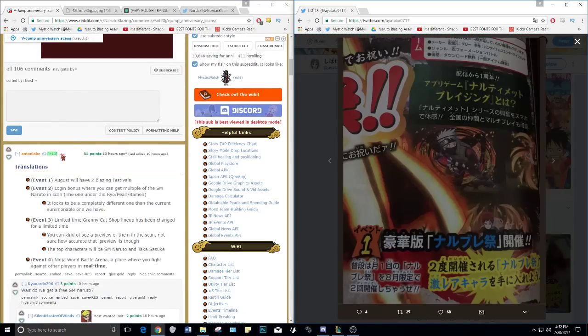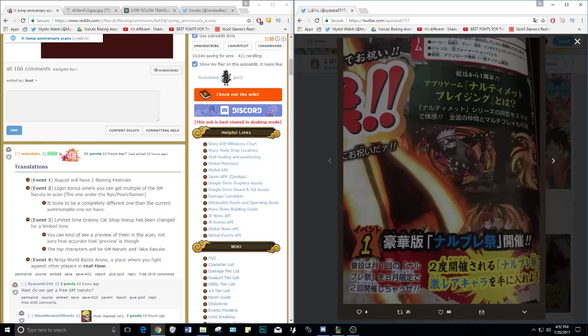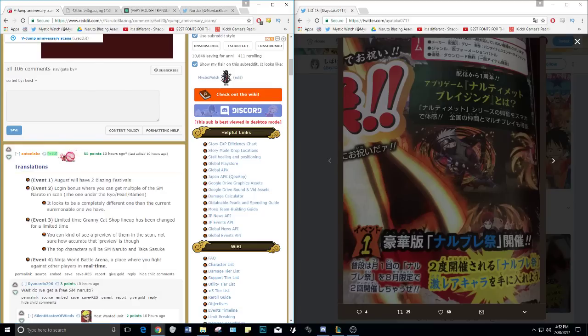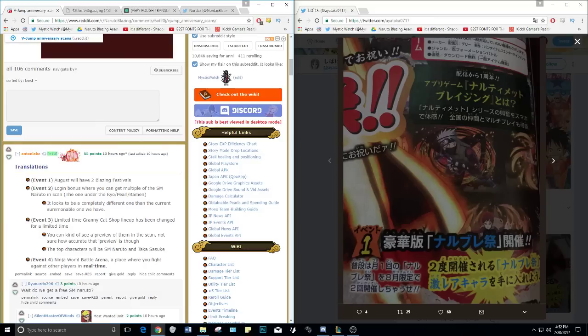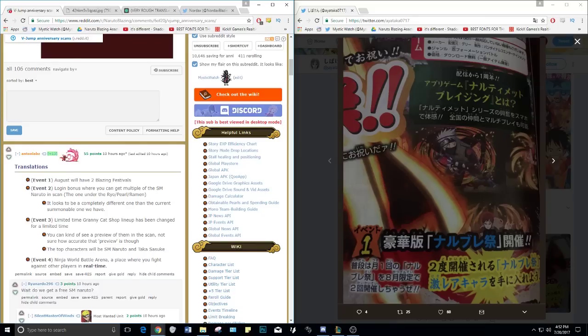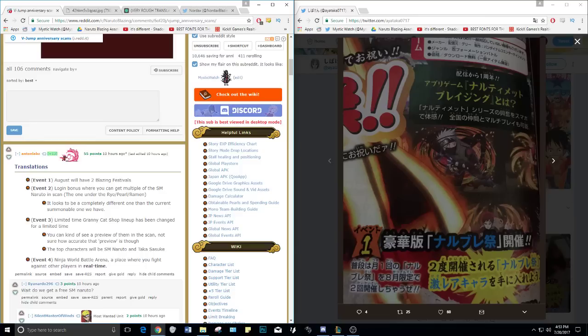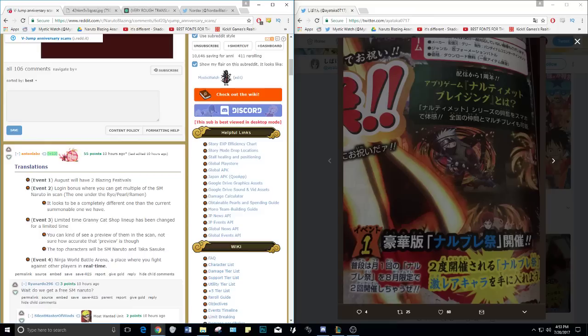Event one, thank you Anton Labs for the translation. August will have two Blazing Fests. That's the first thing. You know normally how we get a Blazing Fest every single month, there's going to be two Blazing Fests. We don't know too much about it, it's just that all we know there's going to be two Blazing Fests whether they're going to split them up and do some units on one, some units on other, or have all the units available on each one but just the exclusive units available.